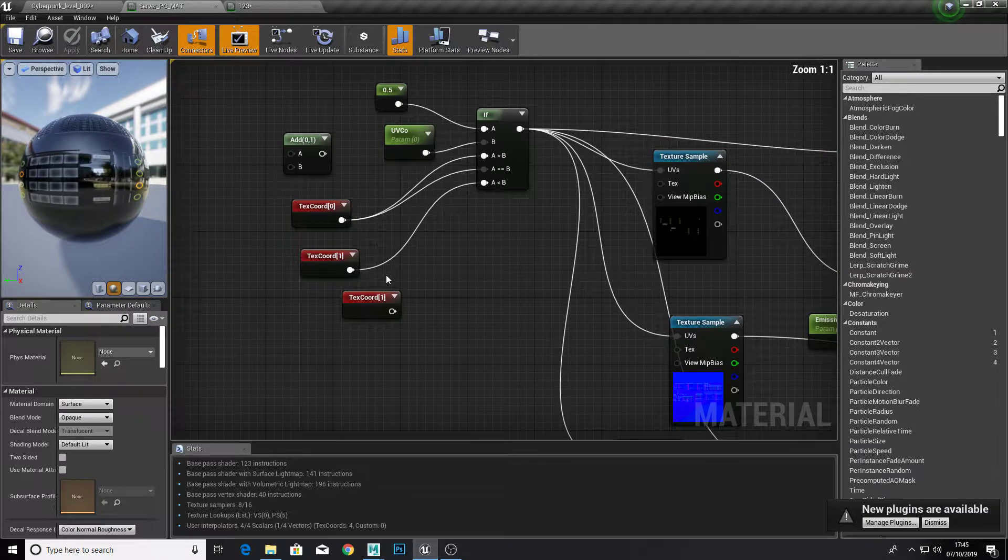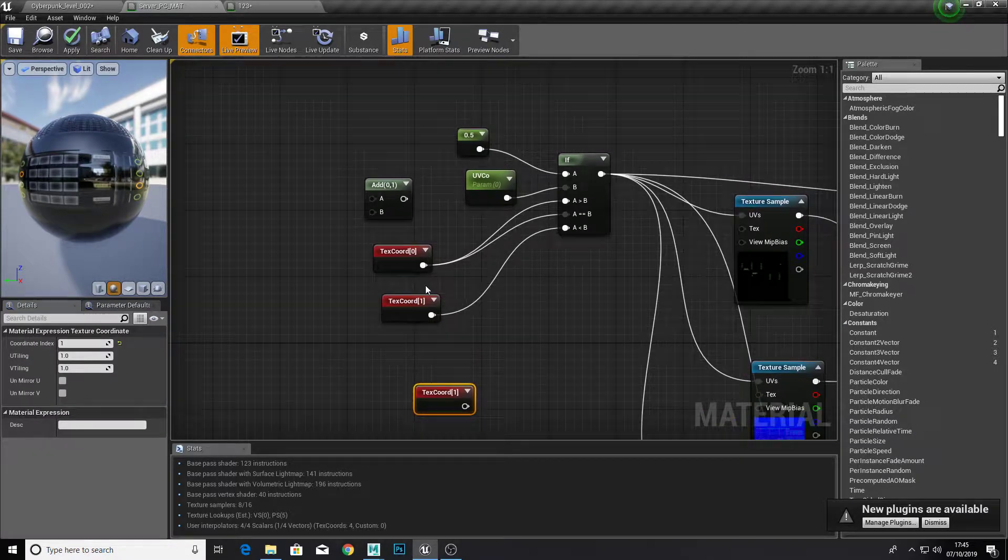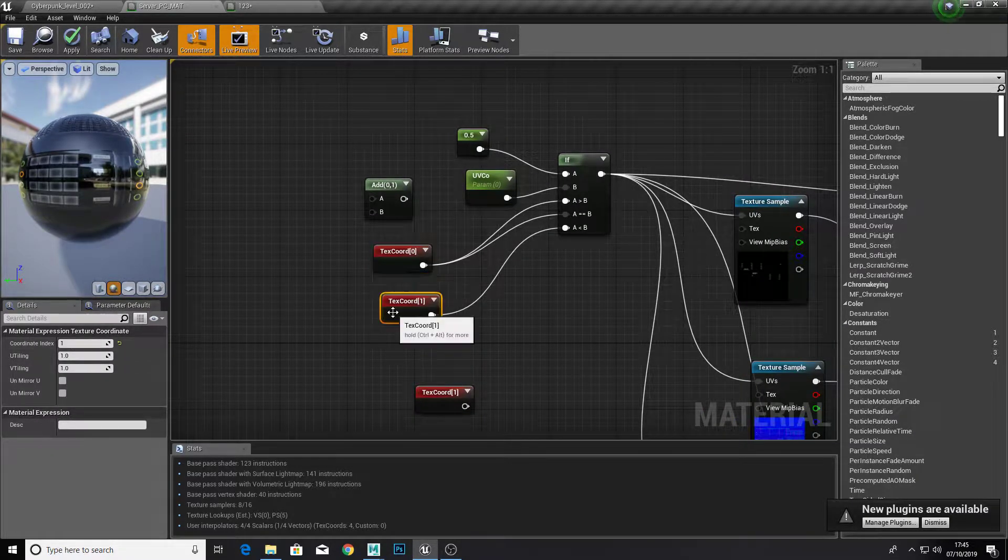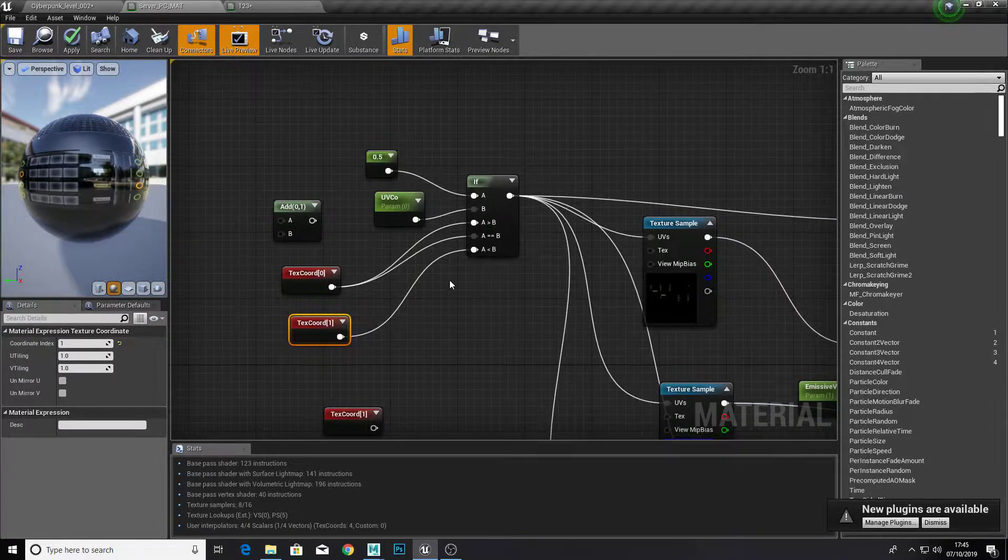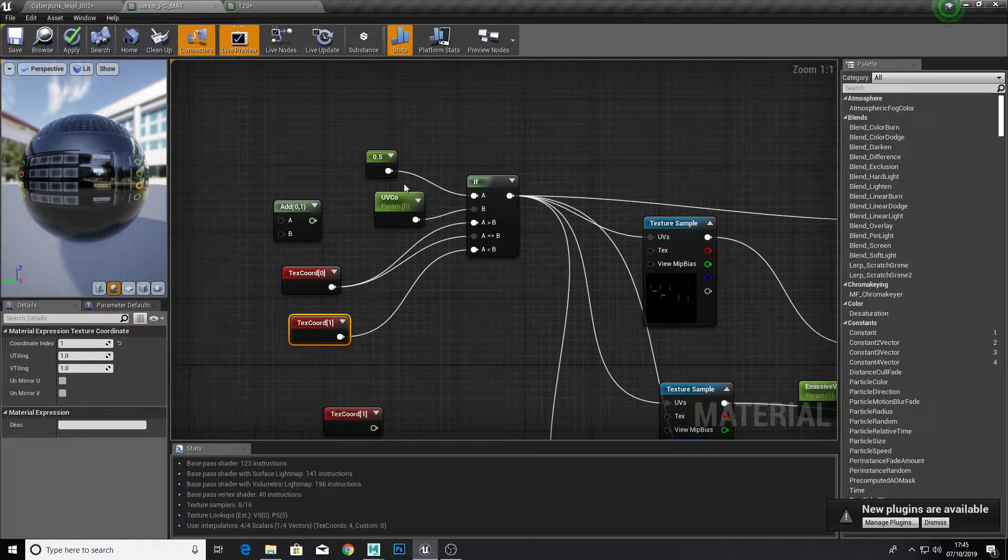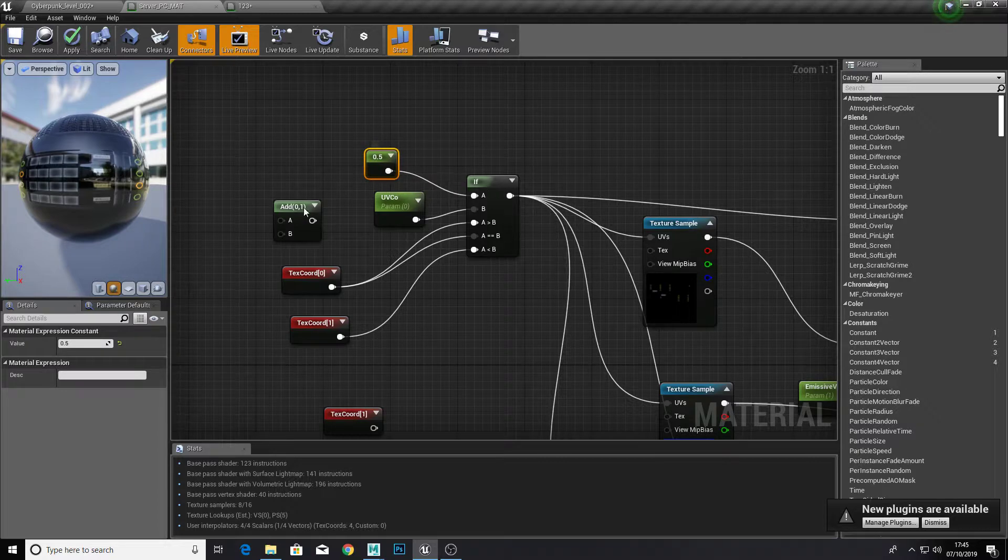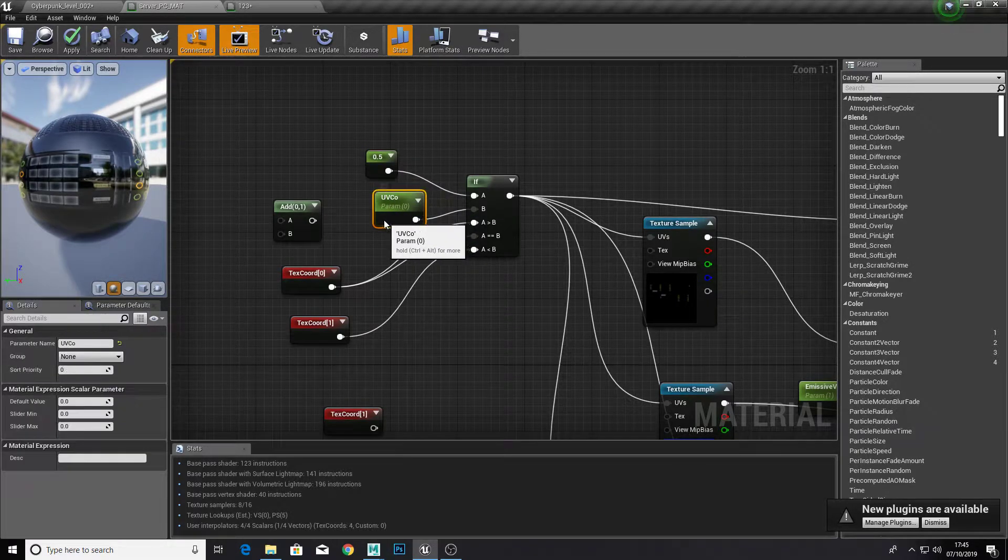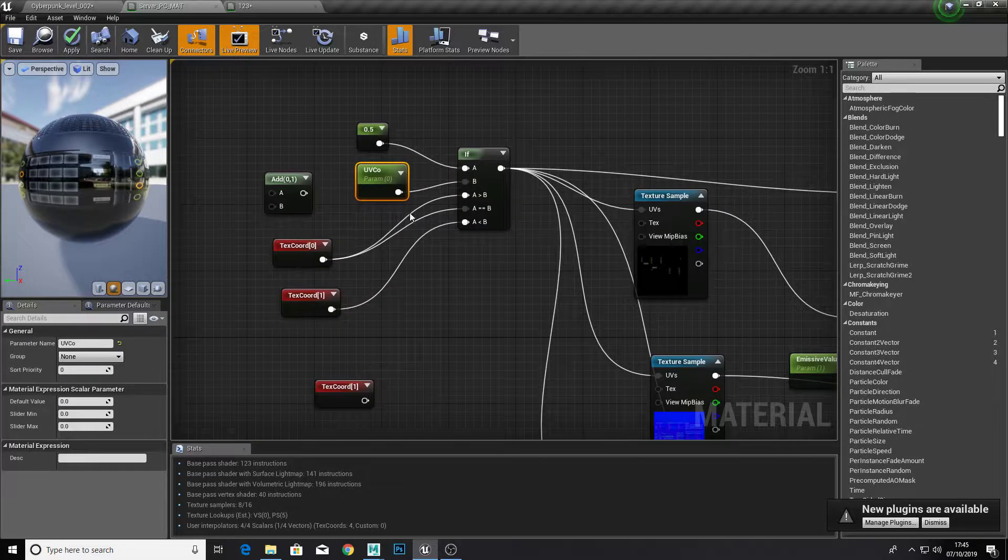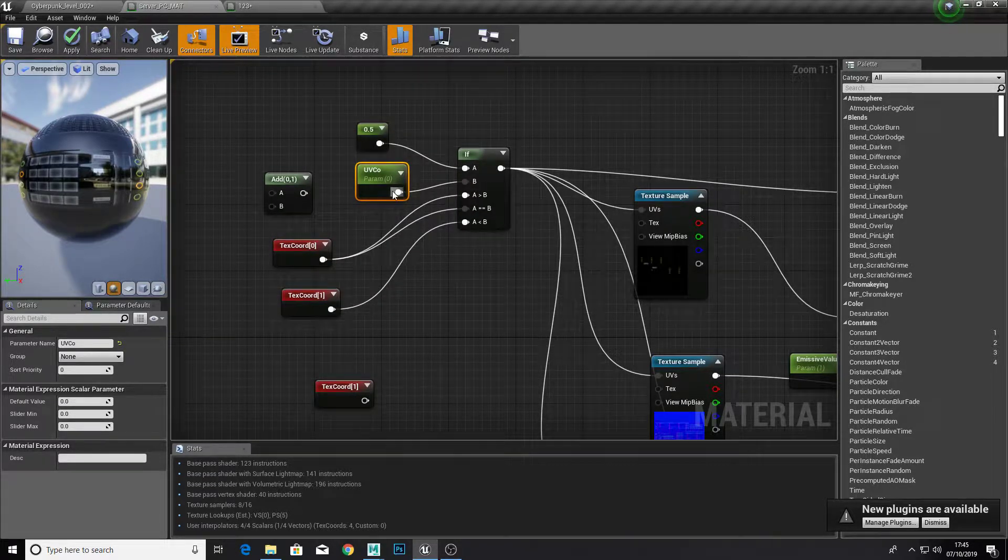So what I did was got two texture coordinates, one with a zero value and another with a one value. And I just put that into an if statement. So I made a 0.5 and I made b zero. I'll explain how this works in a minute.